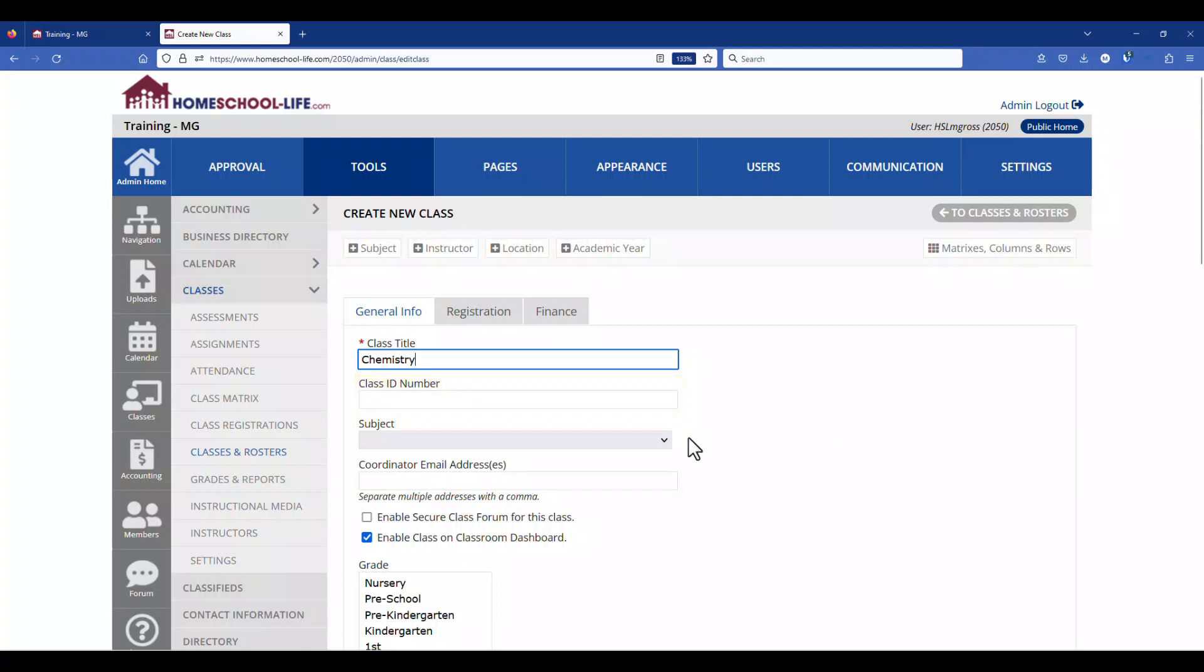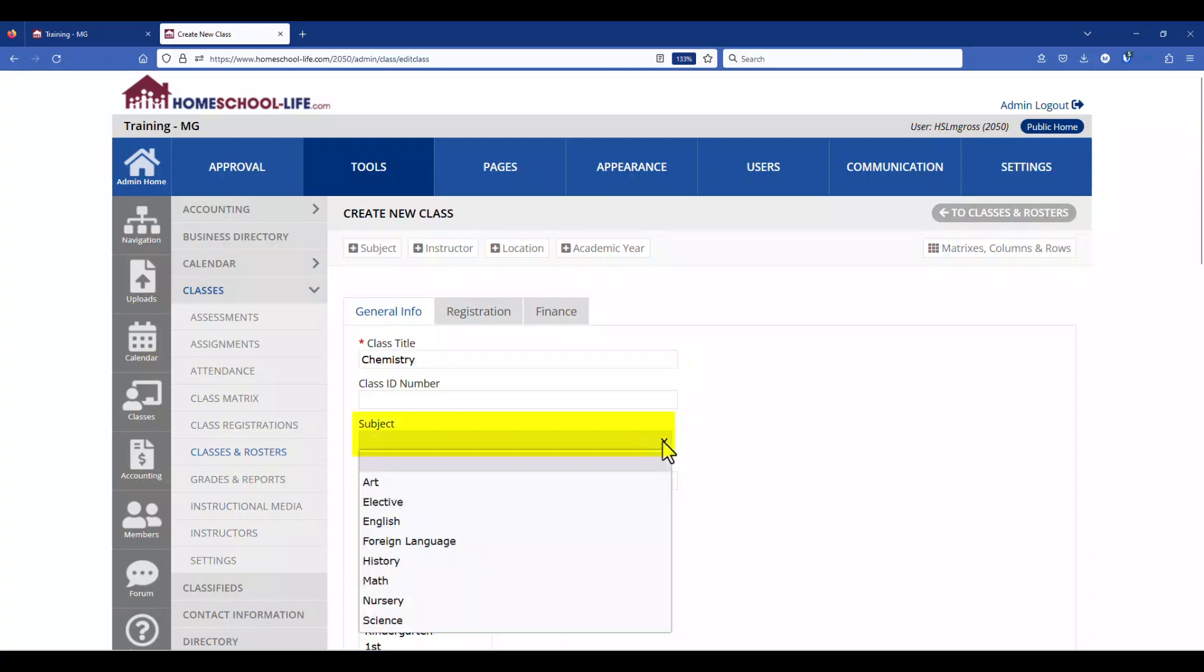Just below that we have our subject. You can choose the subject for this class. Again this is optional, it's not required. If you don't have any subjects that are populated here yet you can go to the top and click on add a subject.